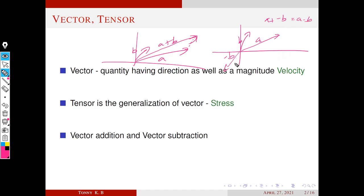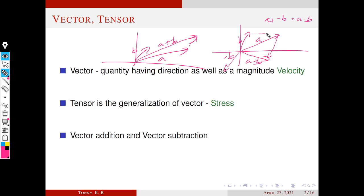We just move the vector to this side. So this is our a minus b. This length is the same as that length. So a minus b gives this vector, and the modulus of a minus b gives this distance. These are the basic things.